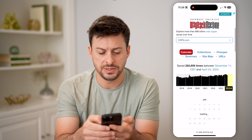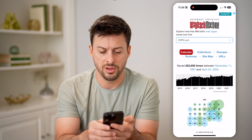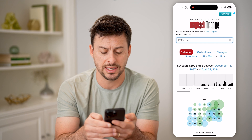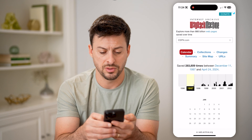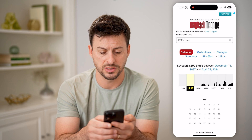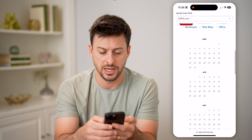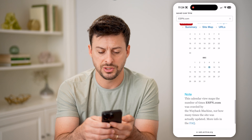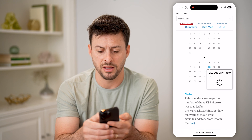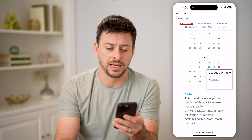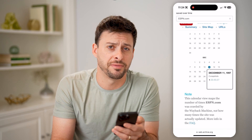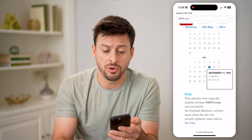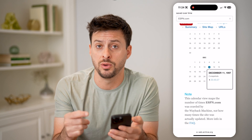You'll be able to see here a calendar of all the times that it has been scanned, and I can go back in time to 1997. It looks like that is the first time that it has been scanned, and the creation date was December 11th, 1997. That is the very first time that ESPN.com was scanned by the web archive.